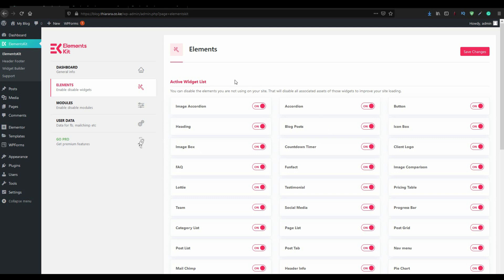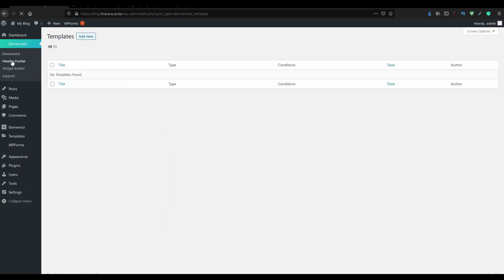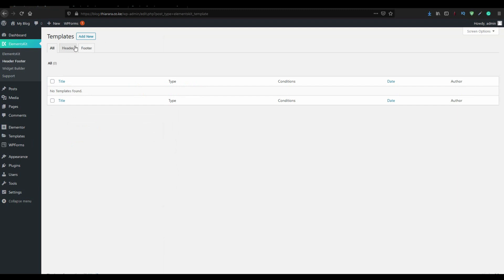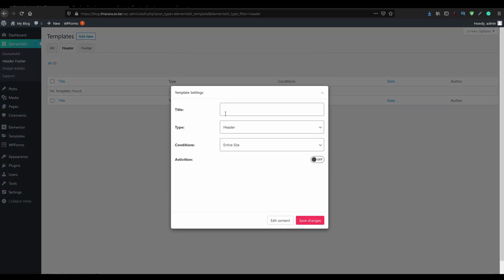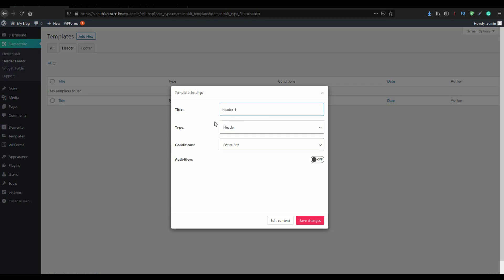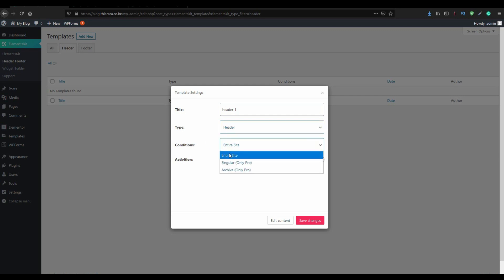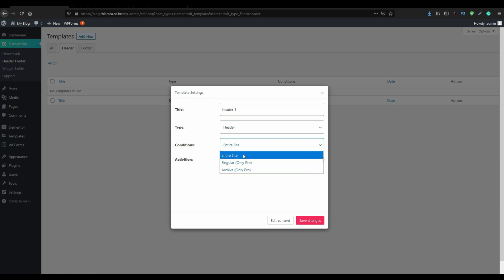The next thing we need to do is we create a header. You just come and click Header Footer on this section here. We need a header. Click here, header. You see we don't have any header. So you click on Add New and you have this pop-up option. You have to give it a title. I call it Header One. The type you can select, is it a footer or a header? We are going to create a header. Conditions, you can create for the entire website only for the free version of the plugin. If you have the pro version you can create a single header for a single page and even for the archive. But we want it for entire website. For the activation we are not going to activate it for now.